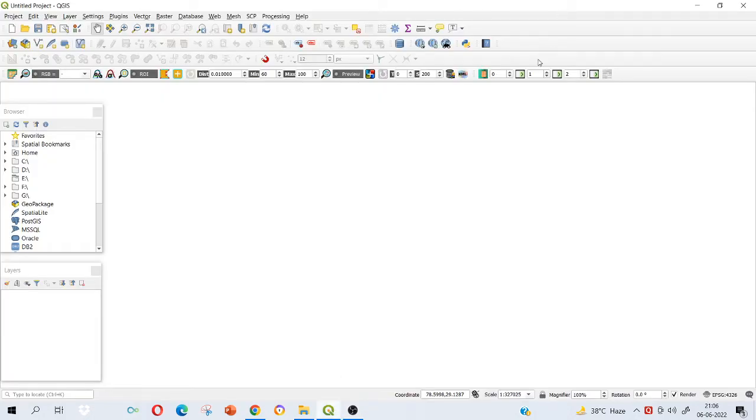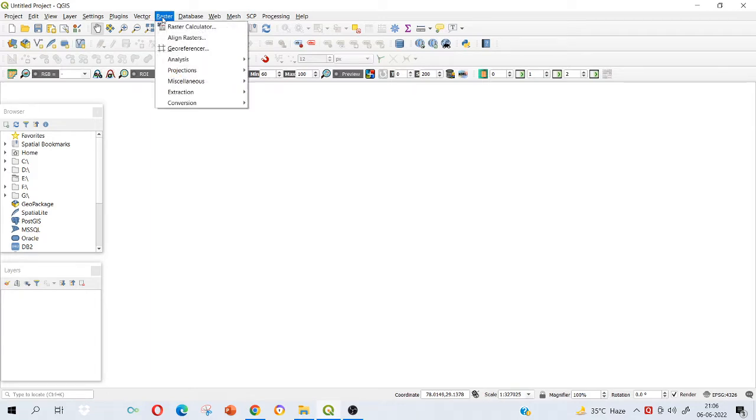Hello everyone, welcome to the channel. In this video I am going to show you how to georeference a topo sheet. For that, you should go to raster and then click on georeferencer. In case it is not there on your system, please check in the plugins option.